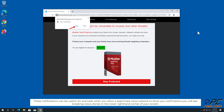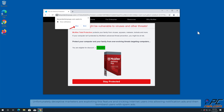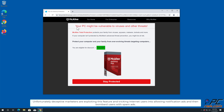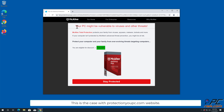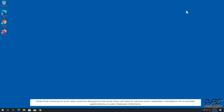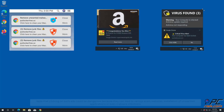You will see breaking news stories in the lower right-hand corner of your screen. Unfortunately, deceptive marketers are exploiting this feature and tricking internet users into allowing notification ads, then bombarding users with spam ads. This is the case with your desktopguardian.com website. Note that clicking on such ads could be dangerous because they can lead to various scam websites, installation of unwanted applications, or even malware infections.